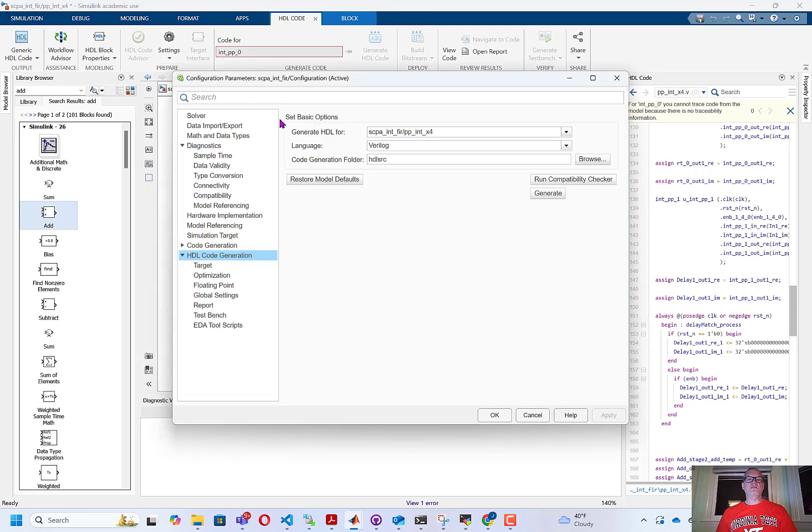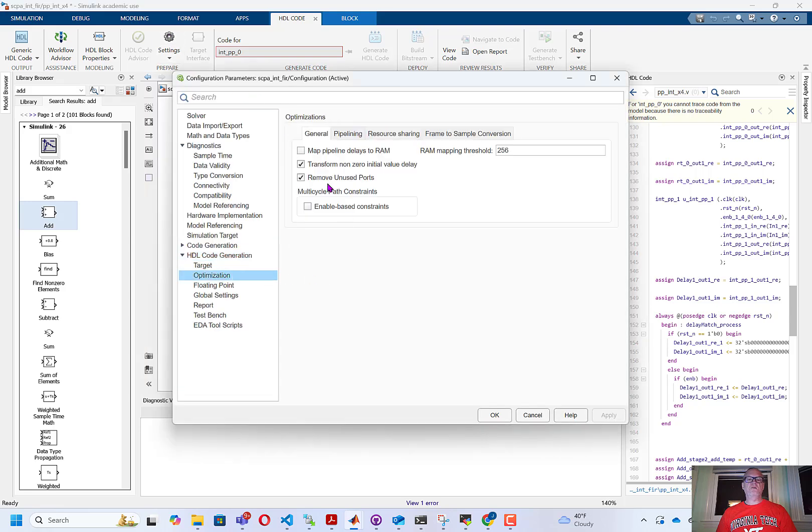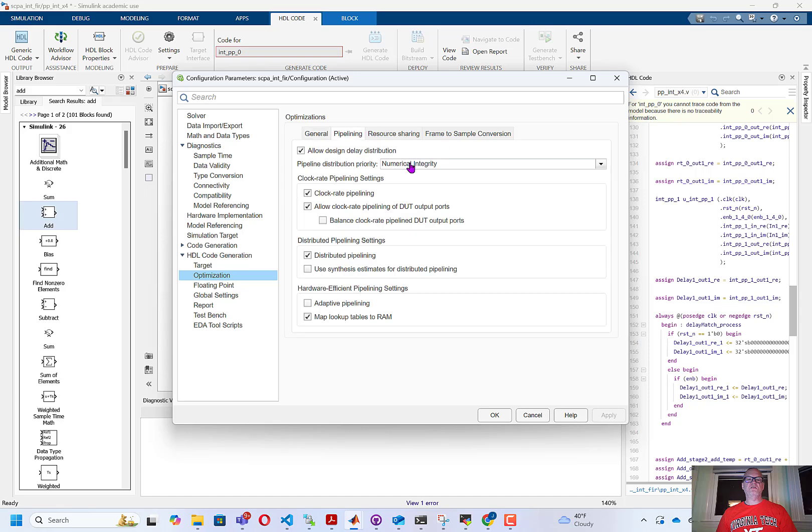And if we go back to the settings, I did, under optimization, under pipelining, allow it to add pipelining or distributed pipelining and clock rate pipelining.